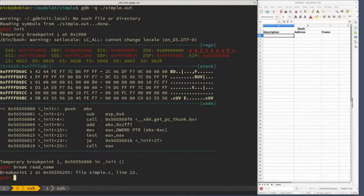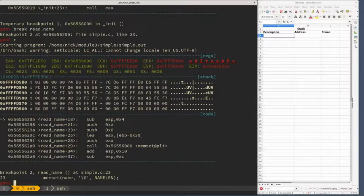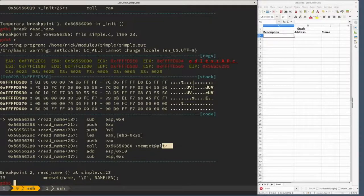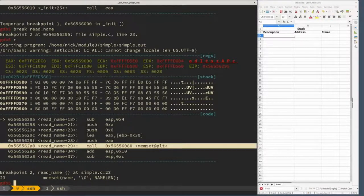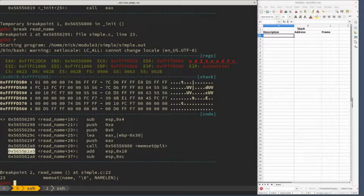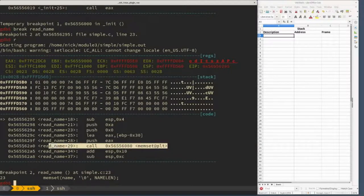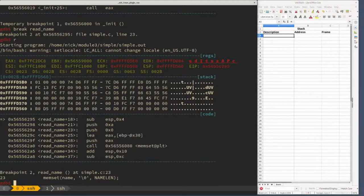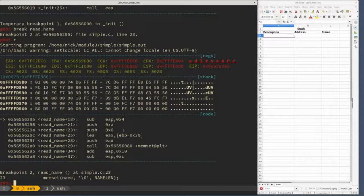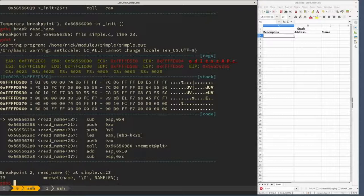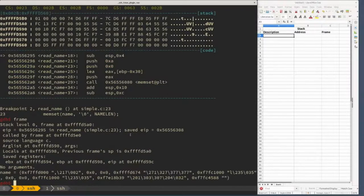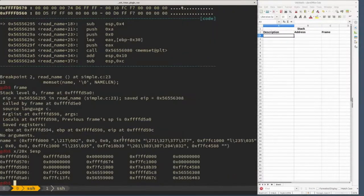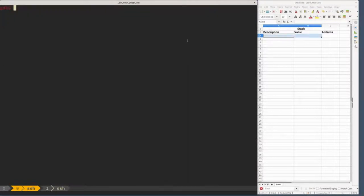We're going to break on read_name and run the program. Now we're in the read_name function. The first thing it does is zero out the array. If we take a step, the memset call should zero out the array on our stack. Since this string is a local variable, we should see a bunch of zeros in our stack. We should record the contents of the stack frame. We could say 'frame', but it's a good exercise to actually look at the contents of the stack.